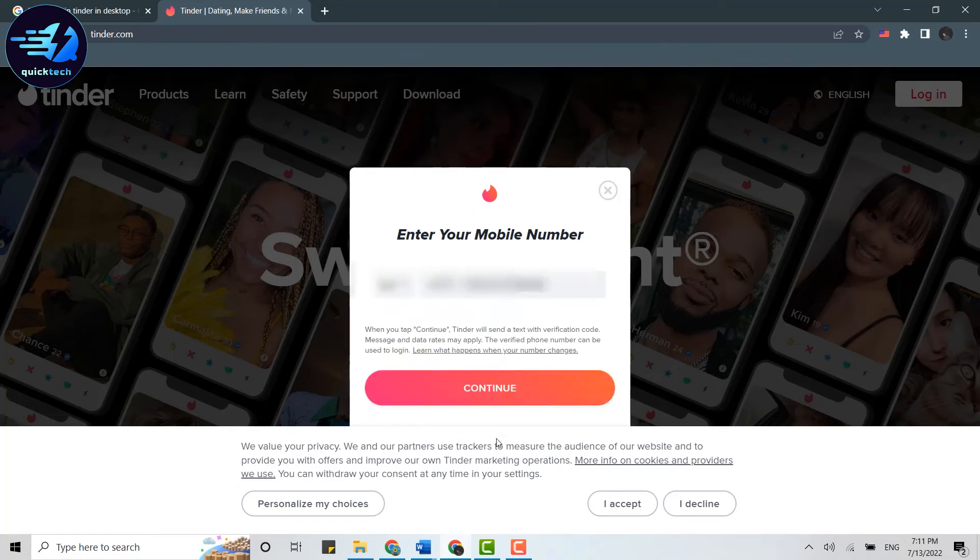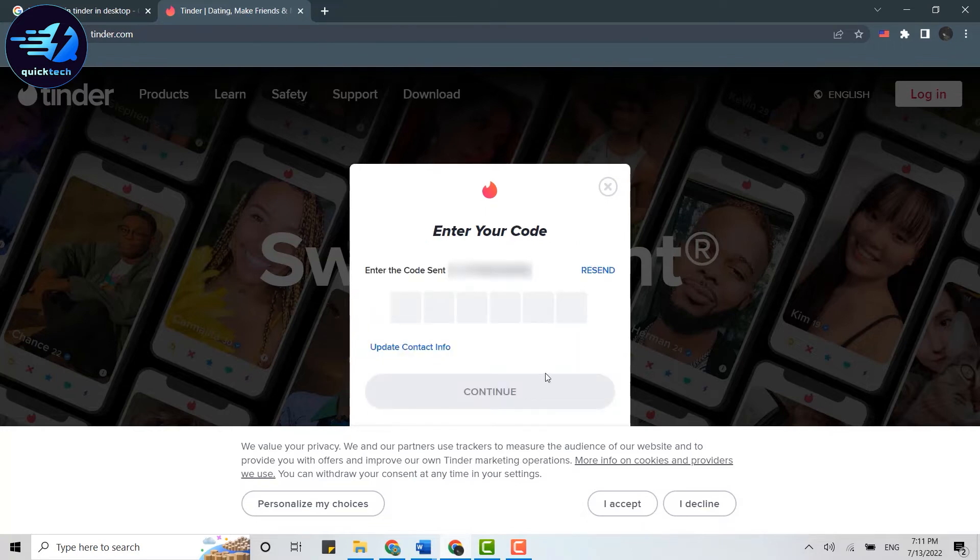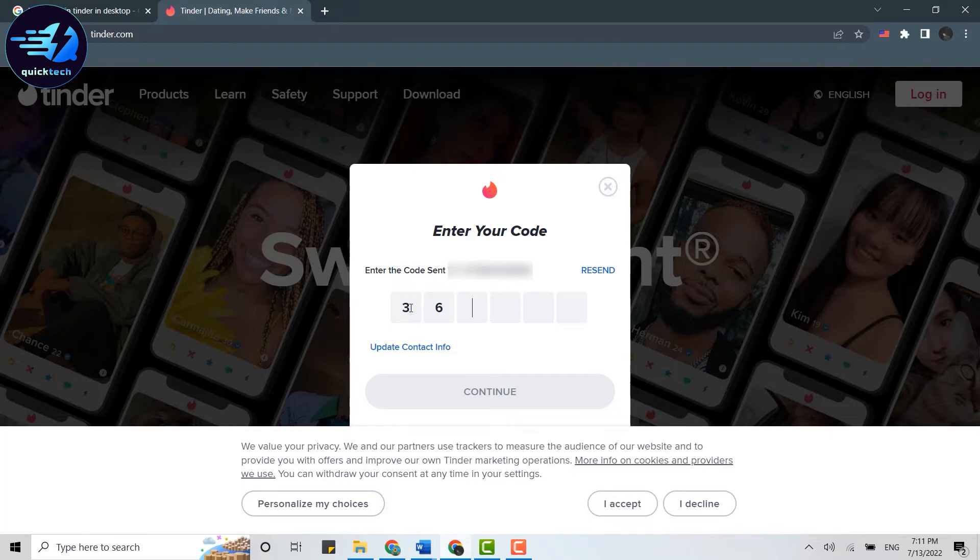Then click on continue. They will send a code to your phone number. You need to copy that code on this text box. I have received my code, I'm going to type in that code here now.